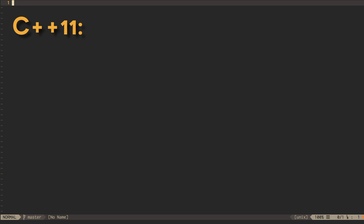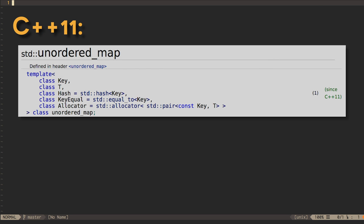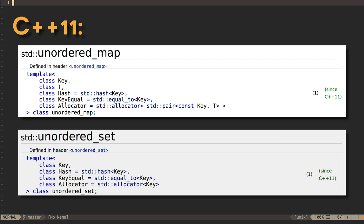C++11 added the STL types unordered map and unordered set, which are based on hash tables.